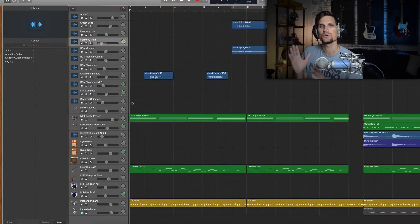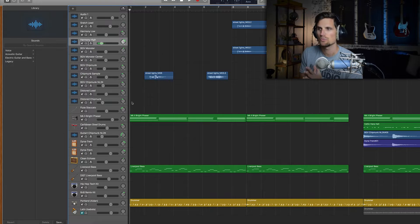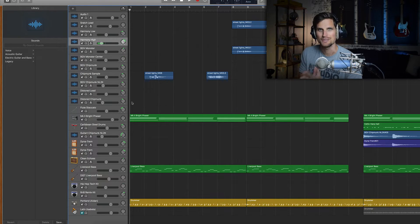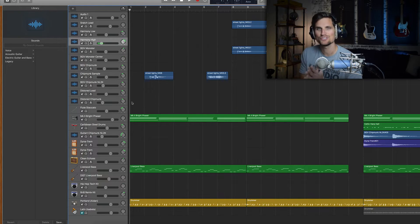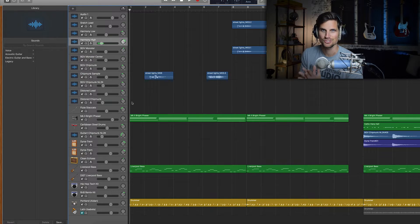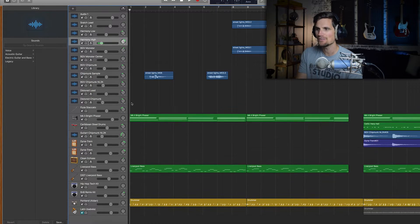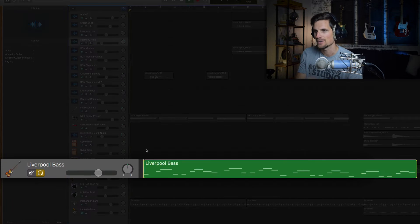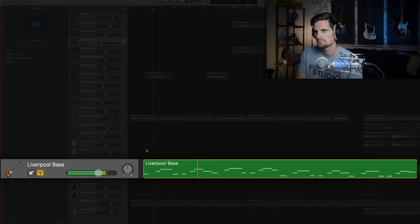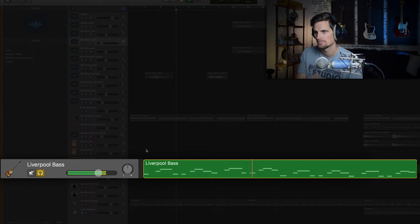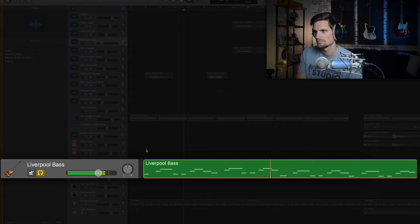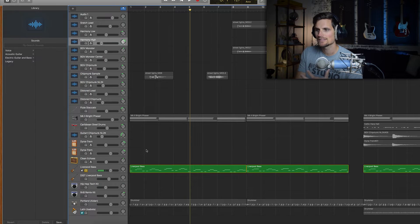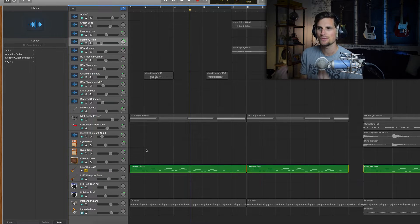Alright so we're here inside of this project that I am working on and I want to show you five tips, five things that you can do to enhance your GarageBand productions. So number one, everything started with this bass line right here. So I played out this bass line and then the first step was to add some drums.